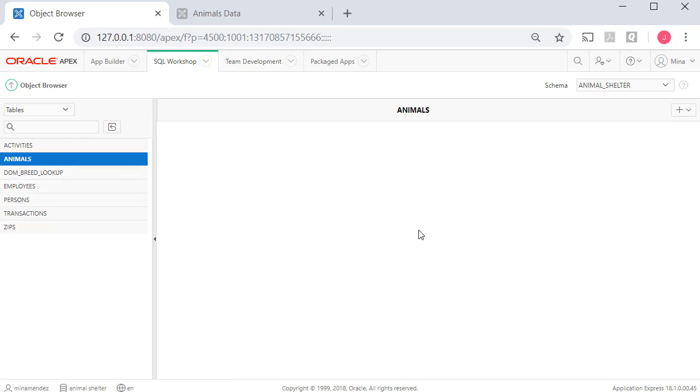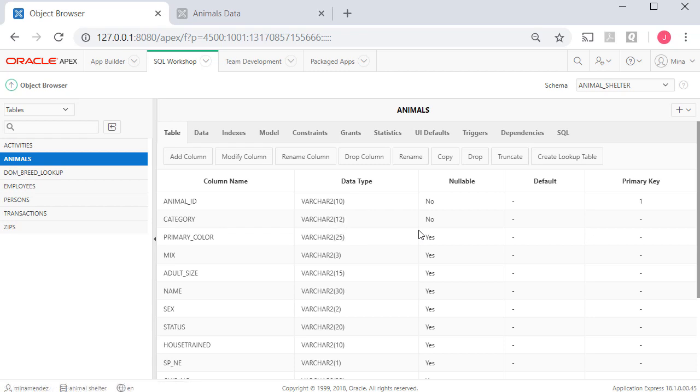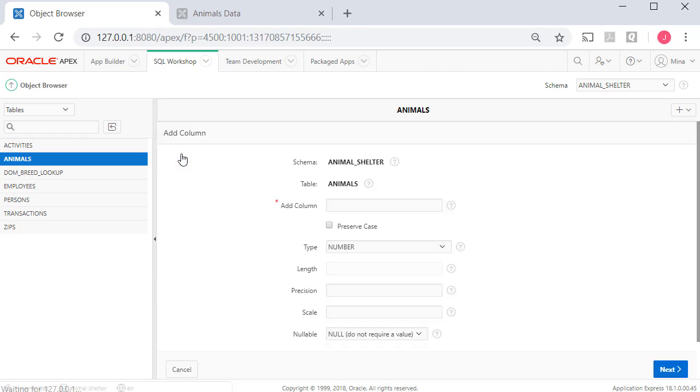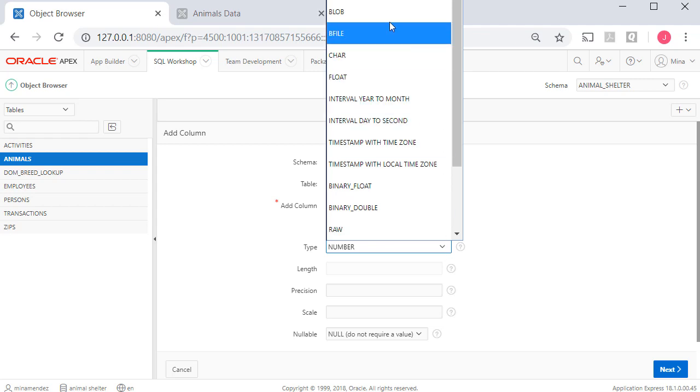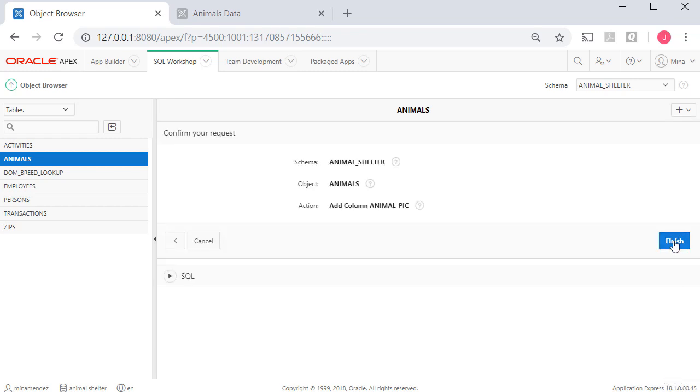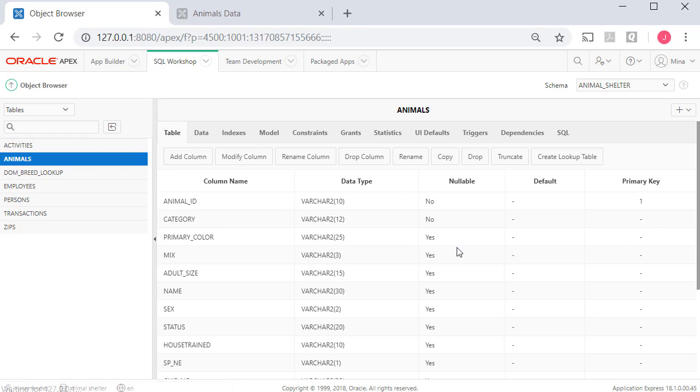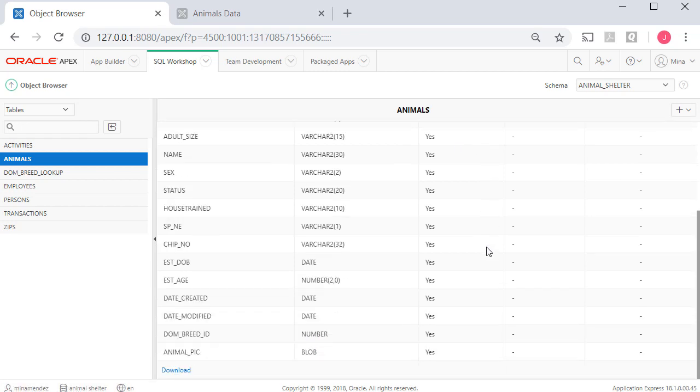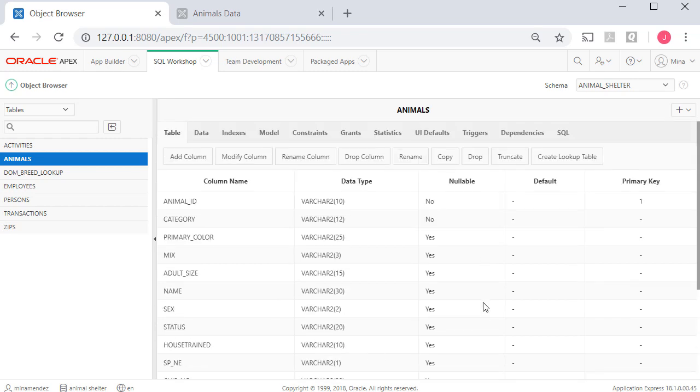But right now let's go add a column to the animals table using SQL workshop object browser. So I'll click on animals and I want to add a column and I want this to be animal pick. The data type is going to be blob. I don't need to set the other properties for this column. I click next and I finish. And when I scroll down I see I have animal pick as a data type blob. I'm going to use that to store pictures of animals.